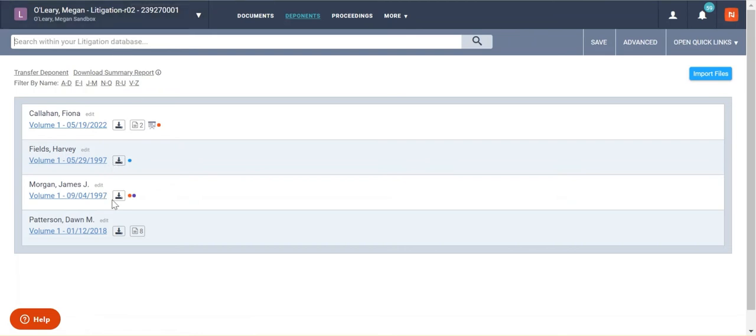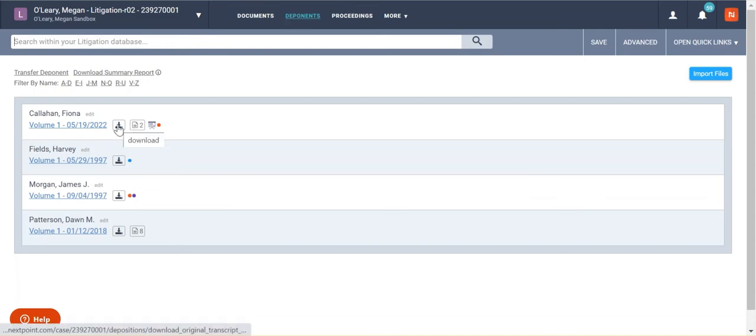But before I do that, let me just go over these icons here. If you want to download a transcript, you can go ahead and click this button. It'll download that transcript.